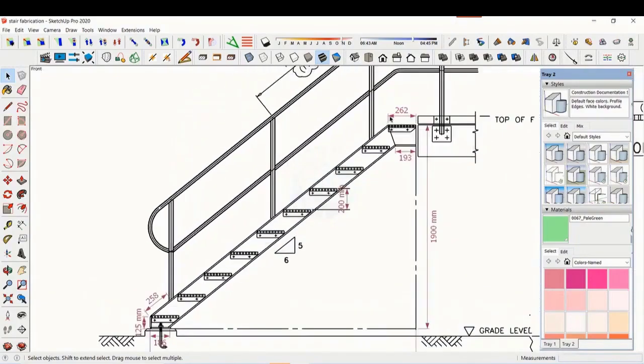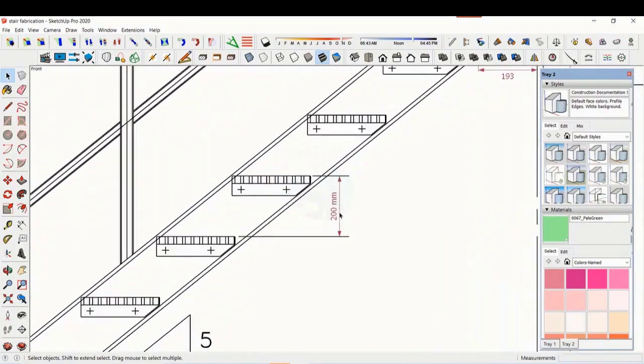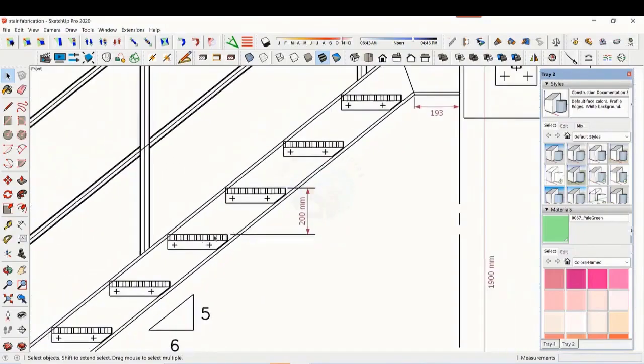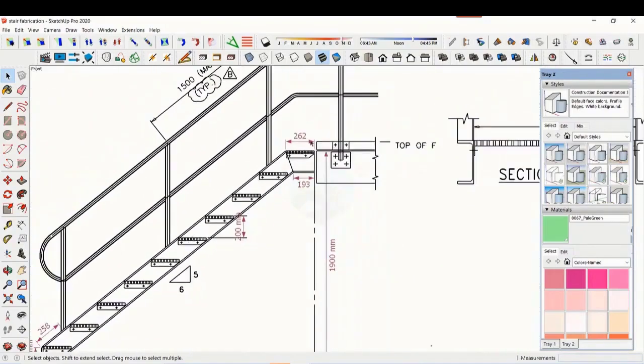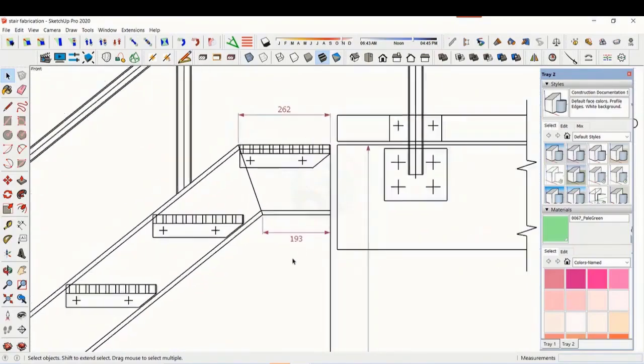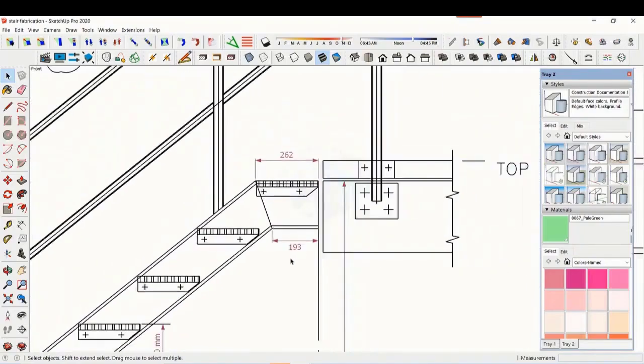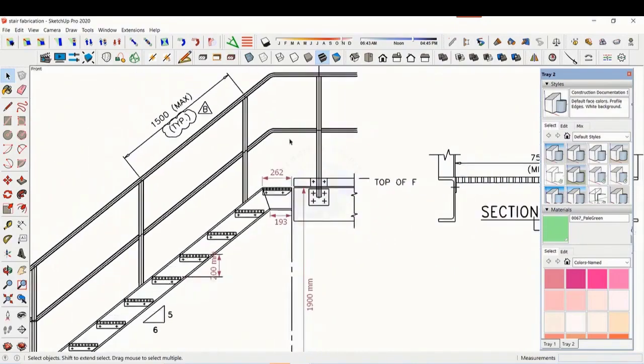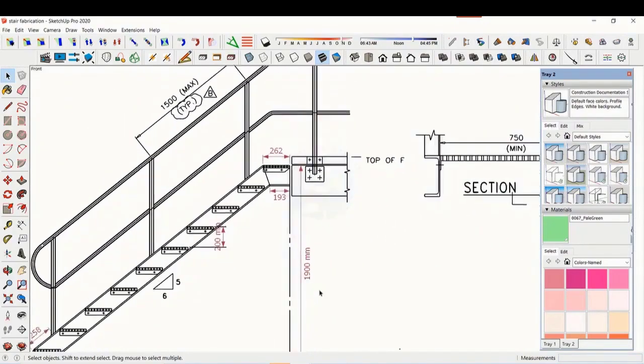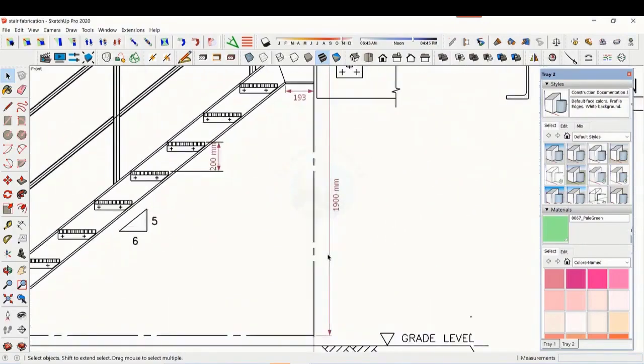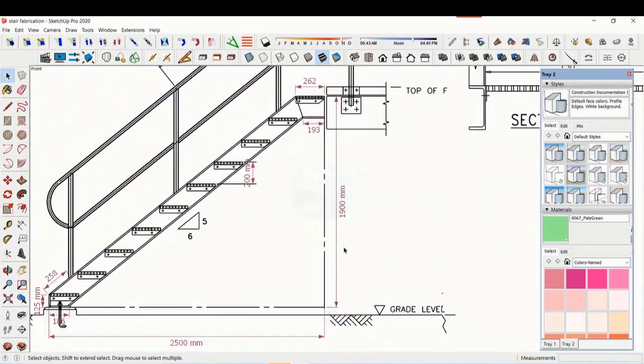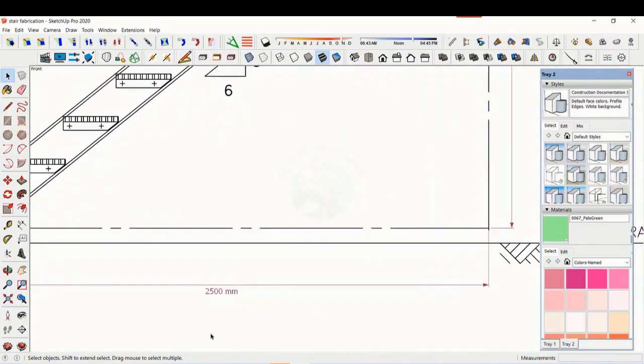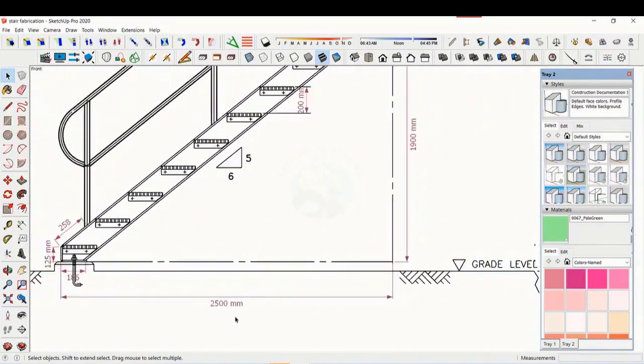The basic structure is made from ISMC 200. The height of the staircase is 1900 mm and the length is 2500 mm. The width of the staircase is 750 mm.